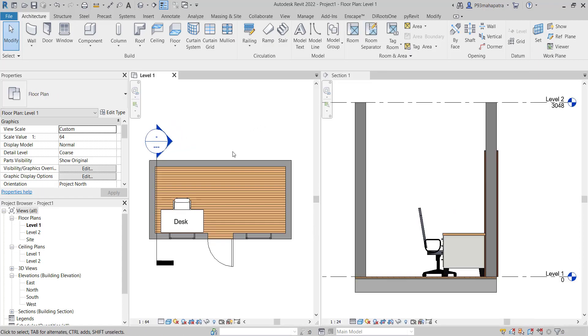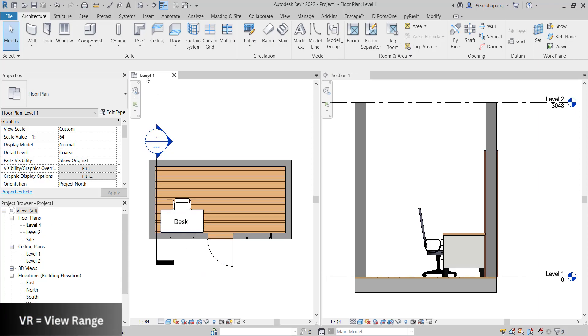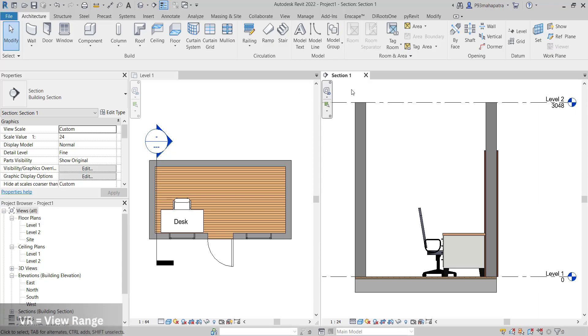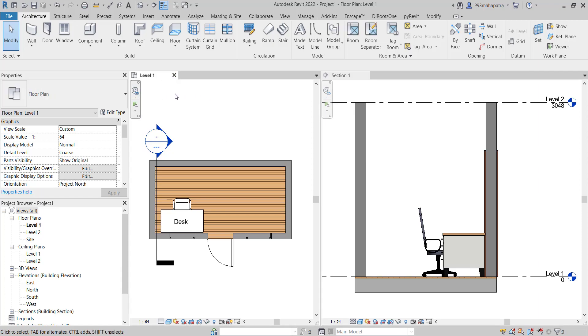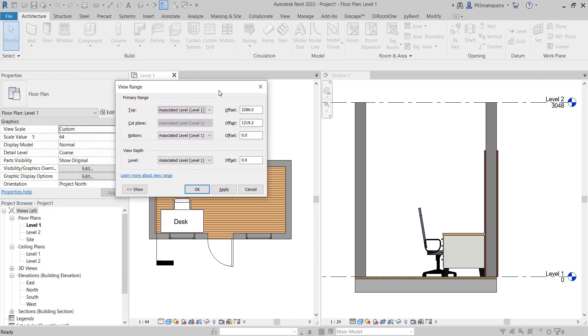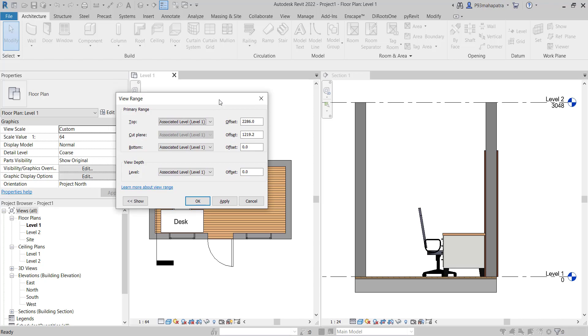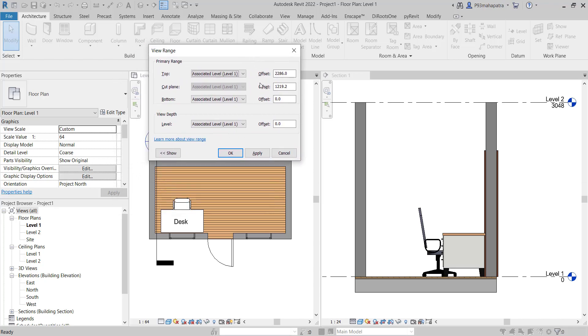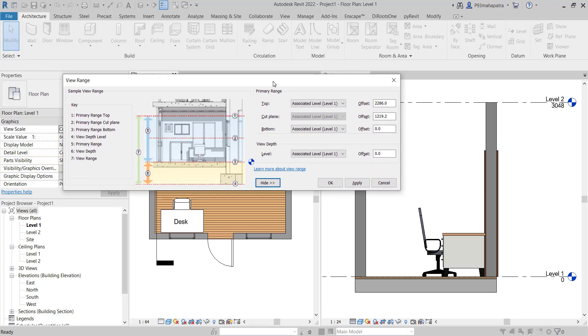First of all, here we are in the floor plan level 1. Let's go and press VR on the floor plan, because VR only works view range, works only in the floor plans and the ceiling plan. If you press VR on the section by selecting the section key, it won't appear. You just have to click in any of the floor plan or RCP plan, then you can activate the VR. As you can see here, there are a few things which is already mentioned.